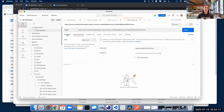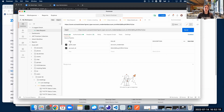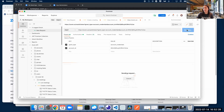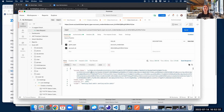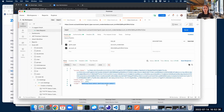Once that's done, let's double check: we have our endpoint, we have the grant type set to account credentials, and we have the account ID associated with our app. So let's send this request. This was a success — we got an access token back along with the scopes.